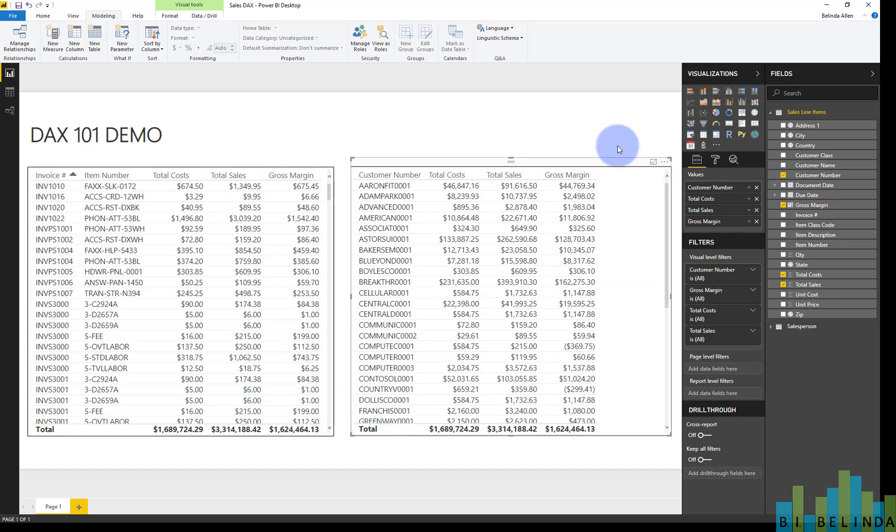So that's this video for today. We've started with the very basic, adding a column into our report. I'm going to go ahead and save it. And as always, I hope this helps.